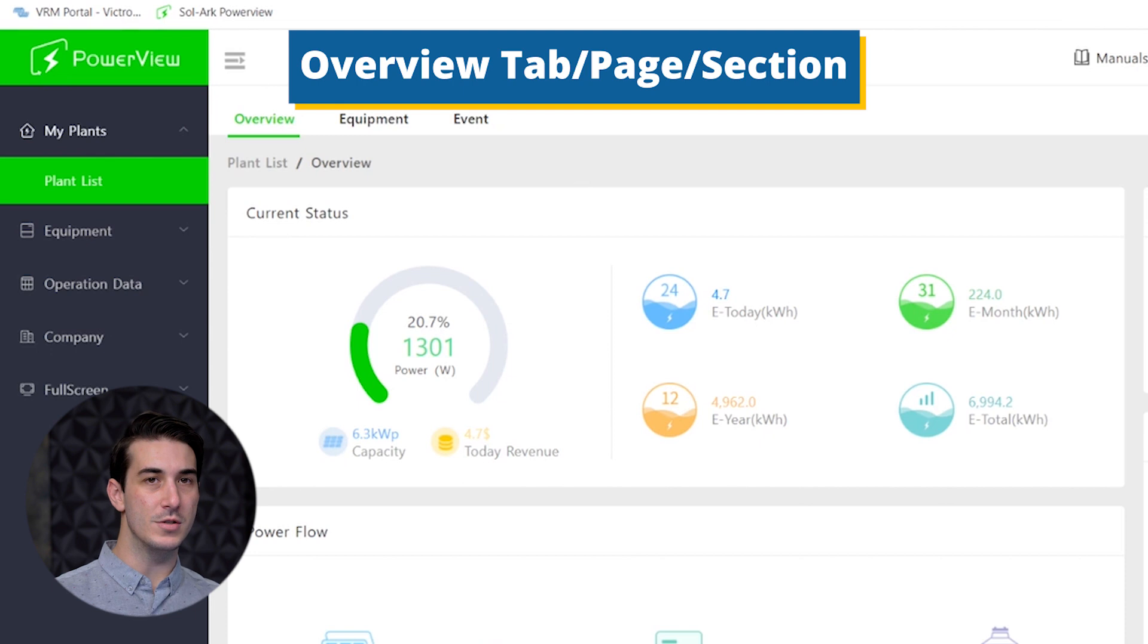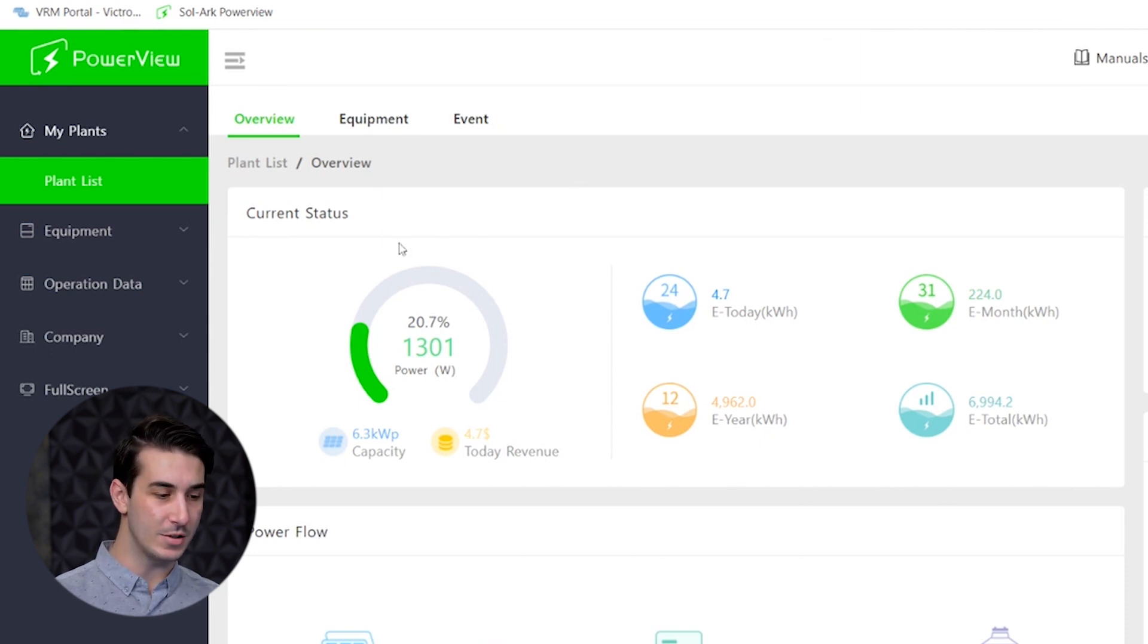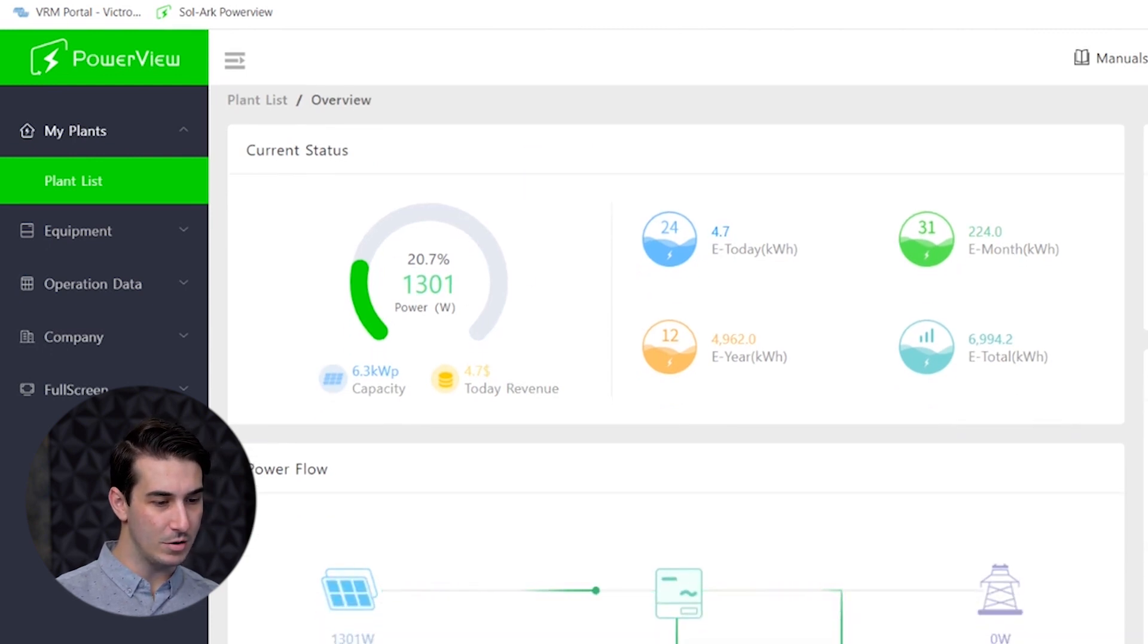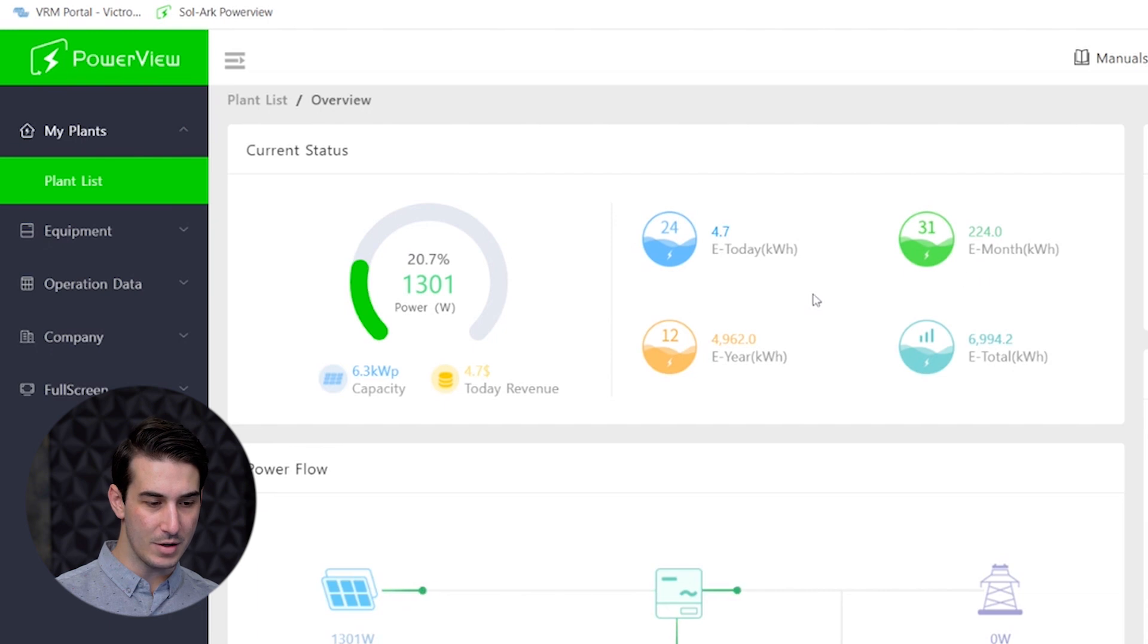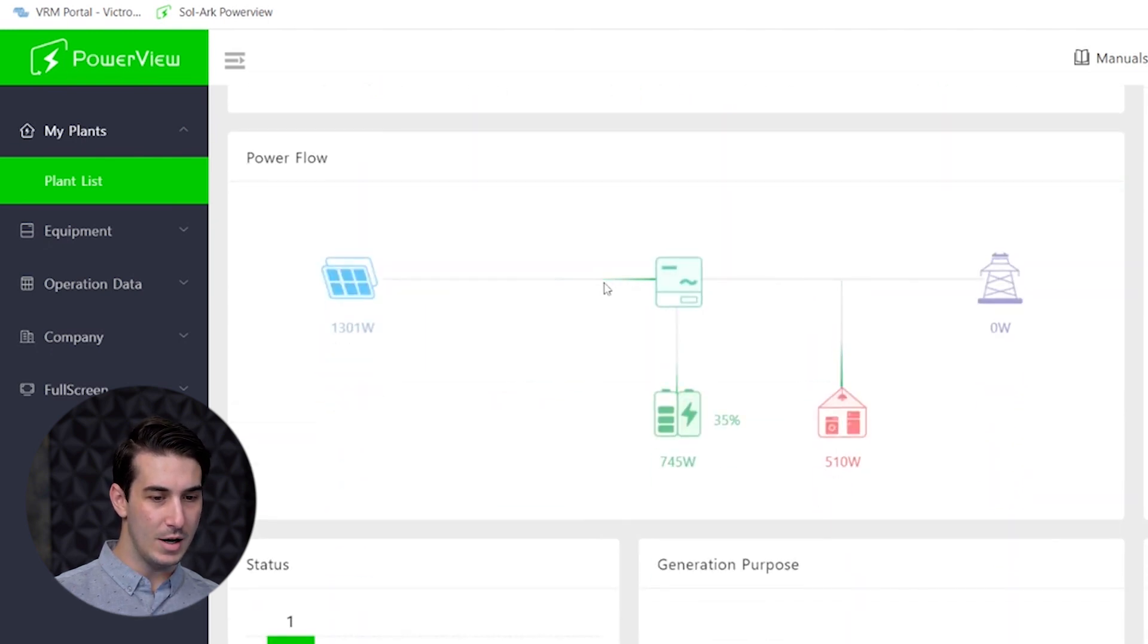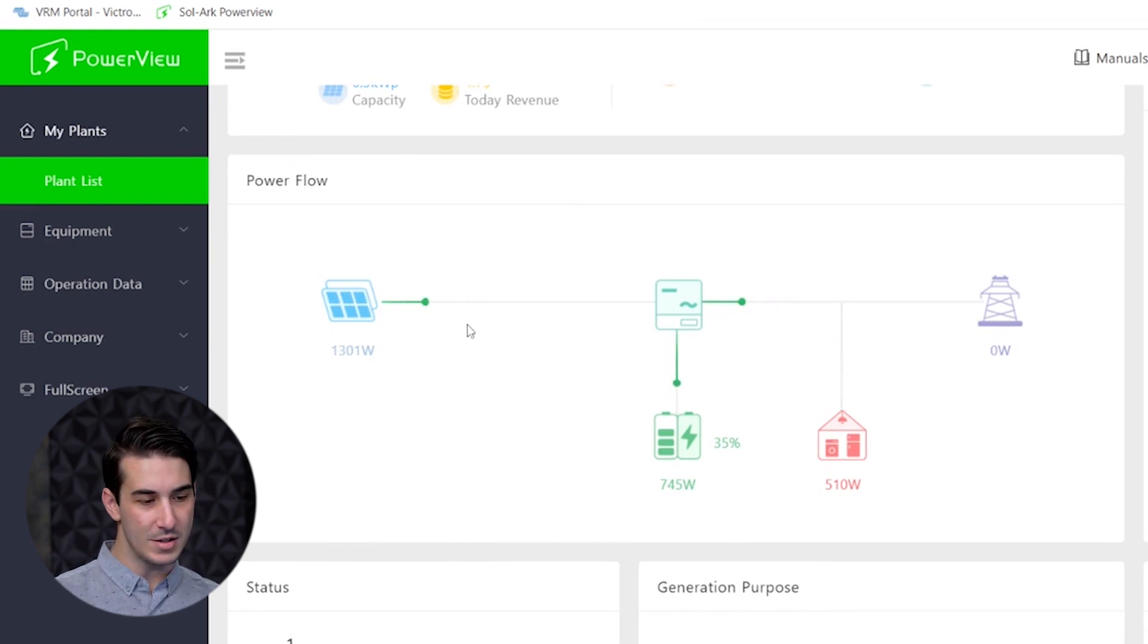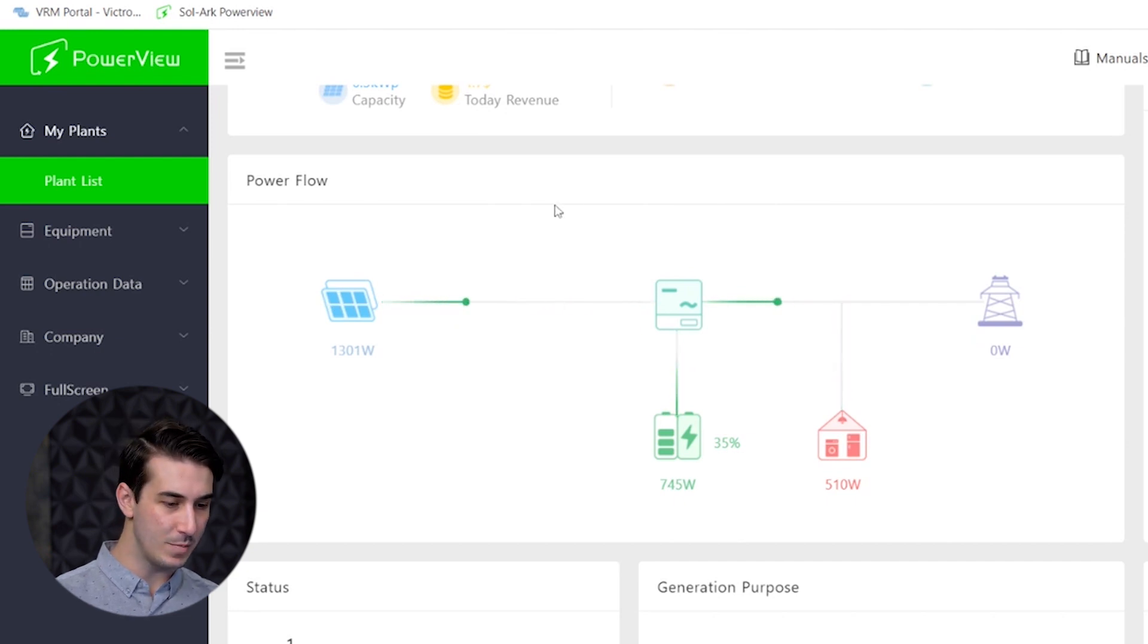This is just a very quick glance at everything that's going on in real time. Here we can see the solar production, our installed array capacity, and some totals. Daily energy generated, monthly energy generated over here on the right. Scrolling down a little bit they give you this cool power flow graphic. You can see where the electricity is flowing in real time.